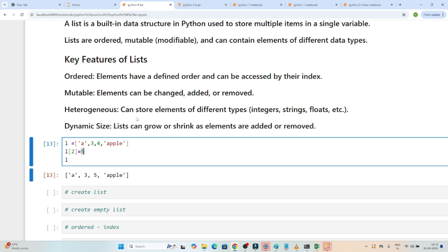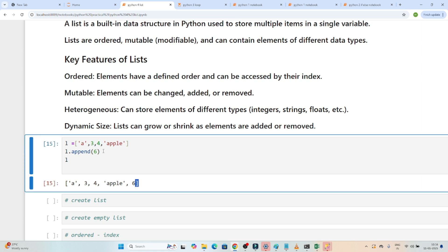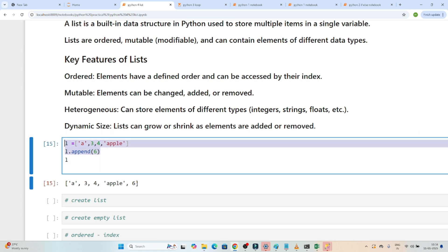The third feature is heterogeneous — it can store elements of different data types like integer, string, float. You can see in this example we are storing a string, an integer, and you can also store float. The fourth feature is dynamic size — a list can grow or shrink as elements are added or removed. Suppose I use l.append to add a new value 6; if I print l, you can see 6 got added. So you can add a value and remove a value.